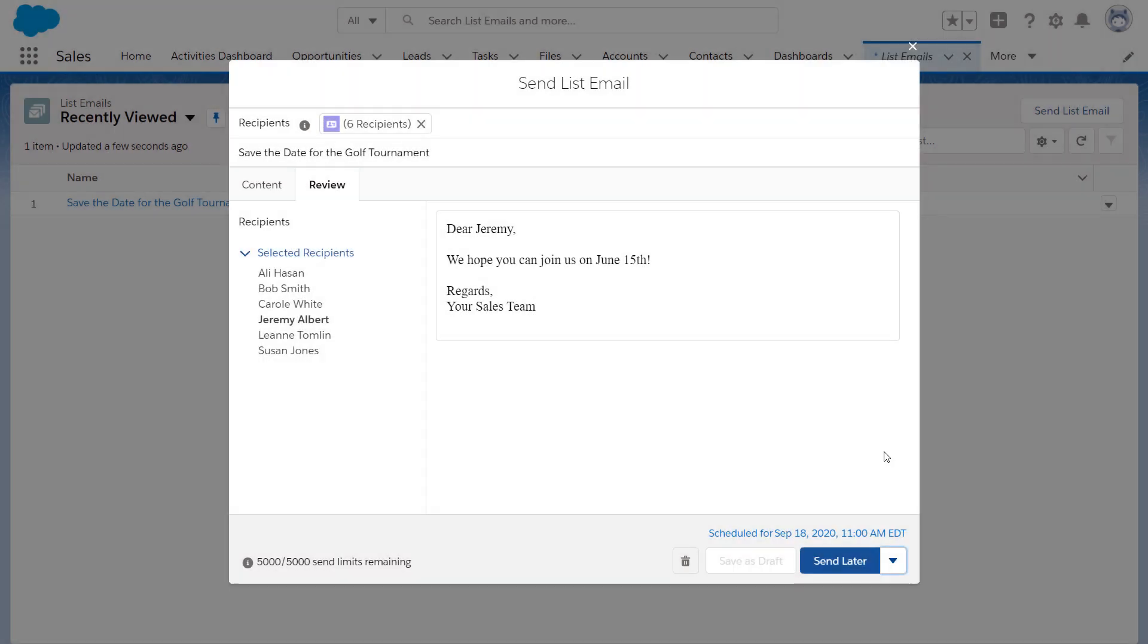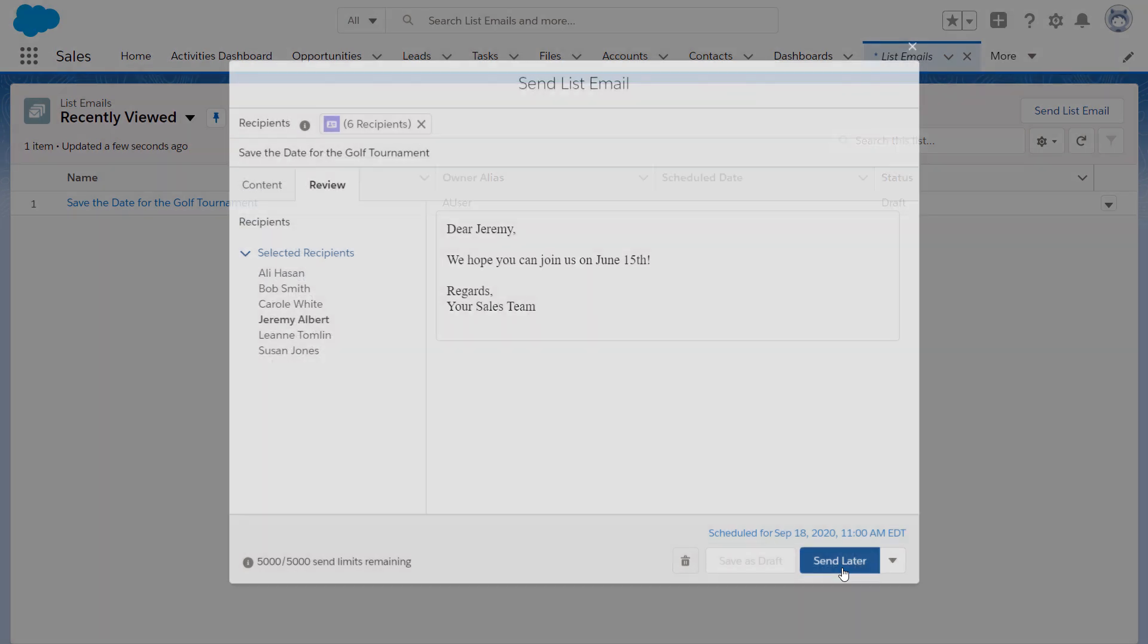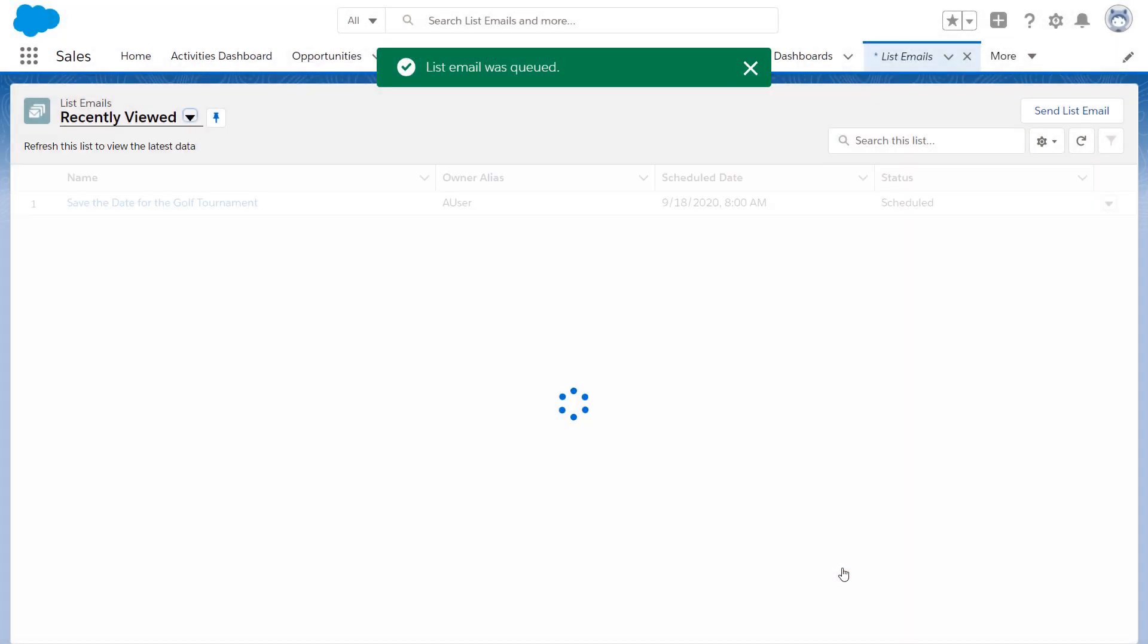If you change your mind about when to send the list email, go to the List Email homepage to adjust things.